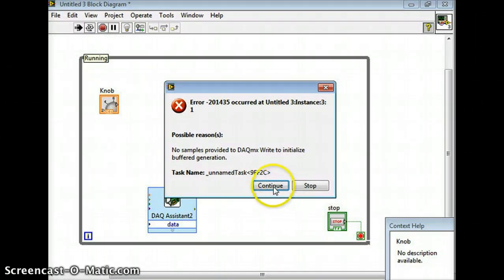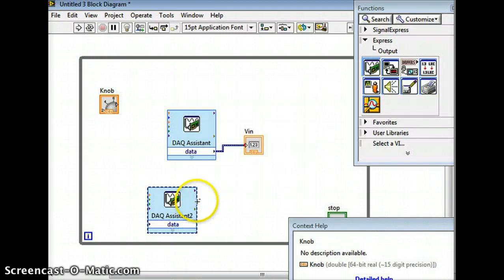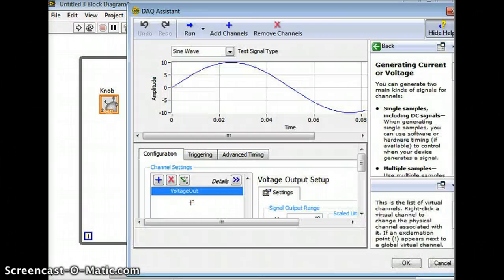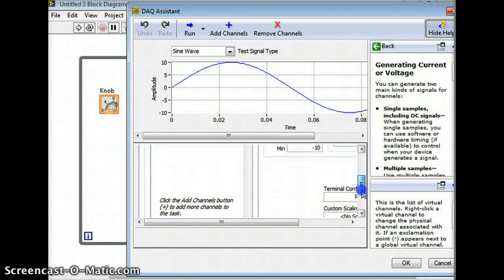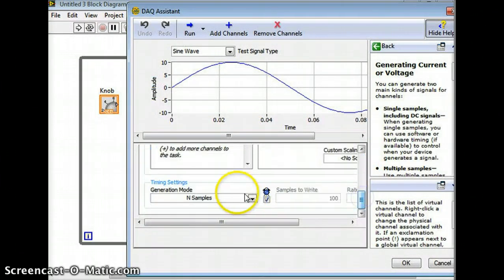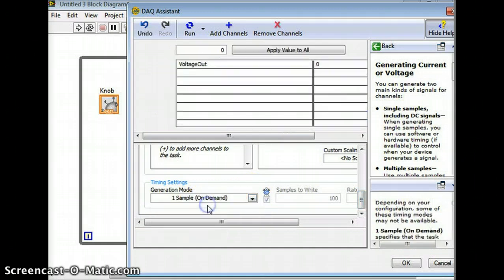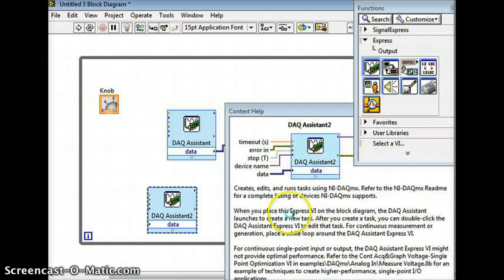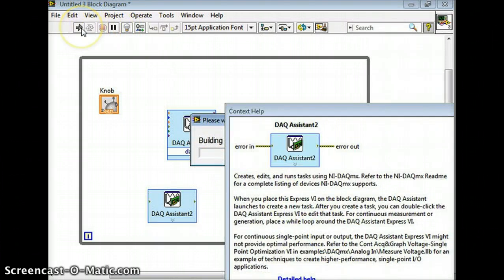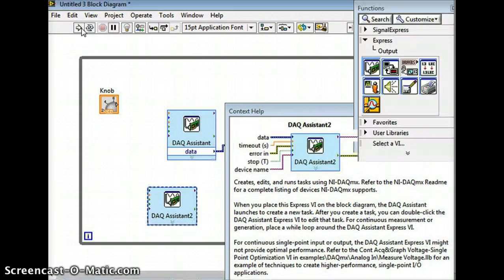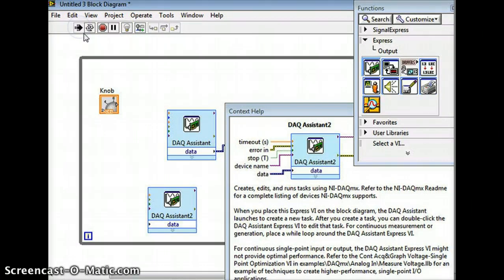So now I'm going to hit - and then it says oh there's an error. So I'm going to hit stop and that's because under here under settings it should be one sample on demand. So I'm going to click that, I'm going to go okay, and now I'm going to click run.